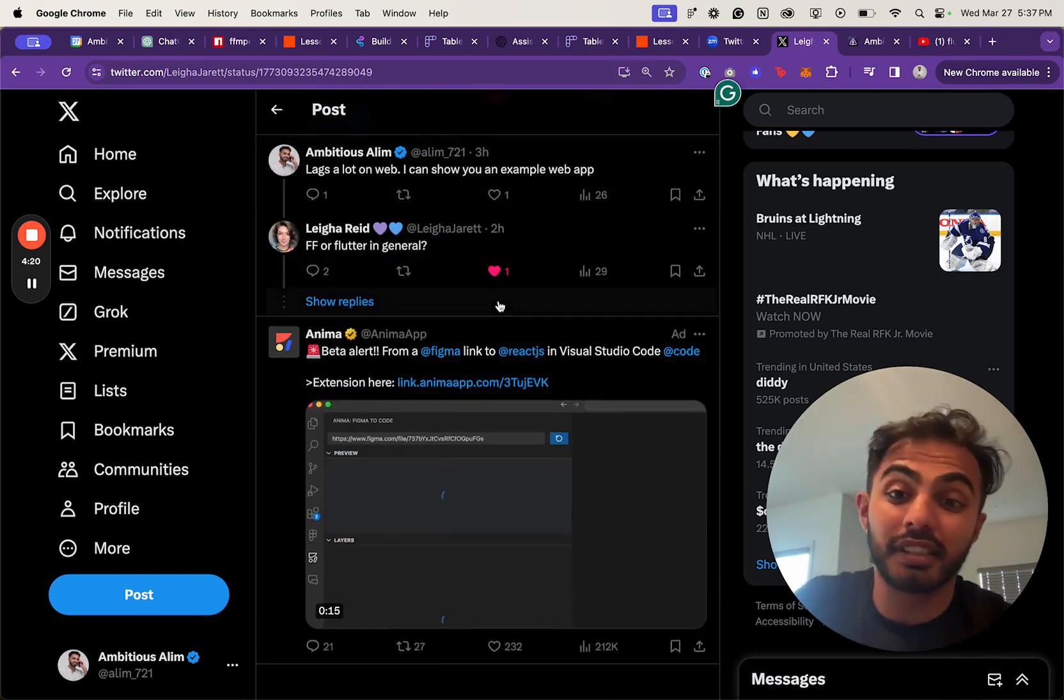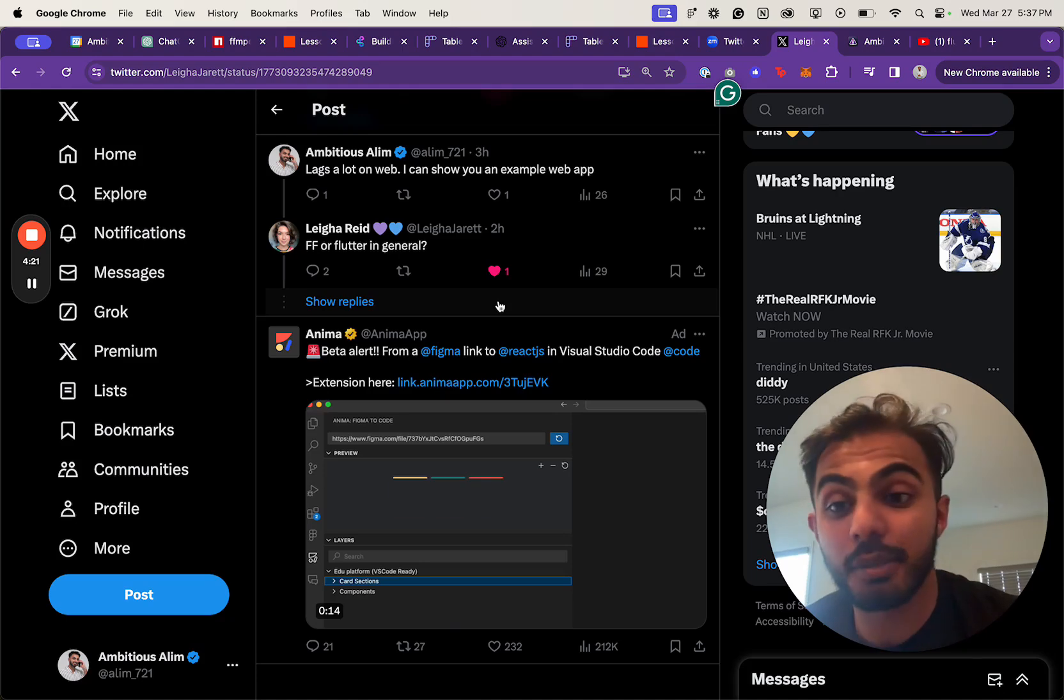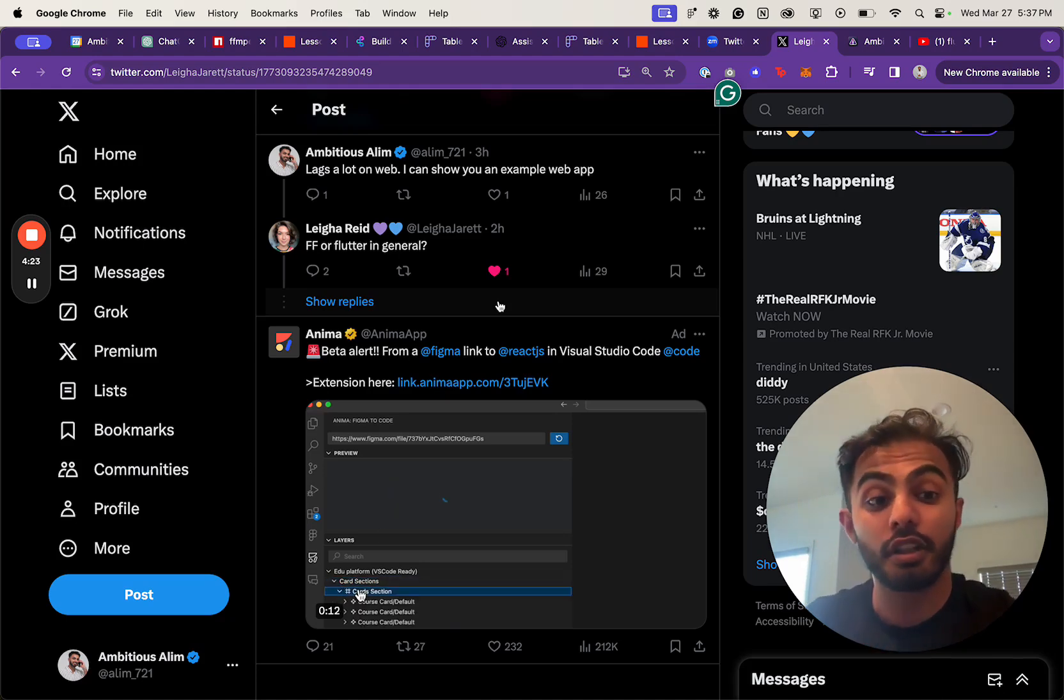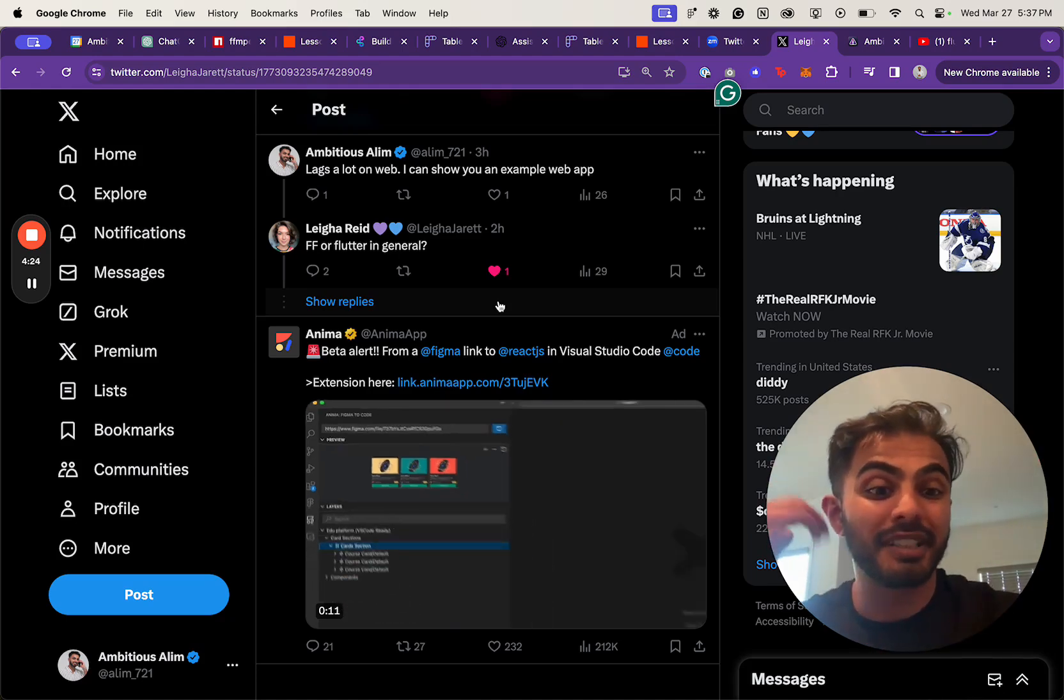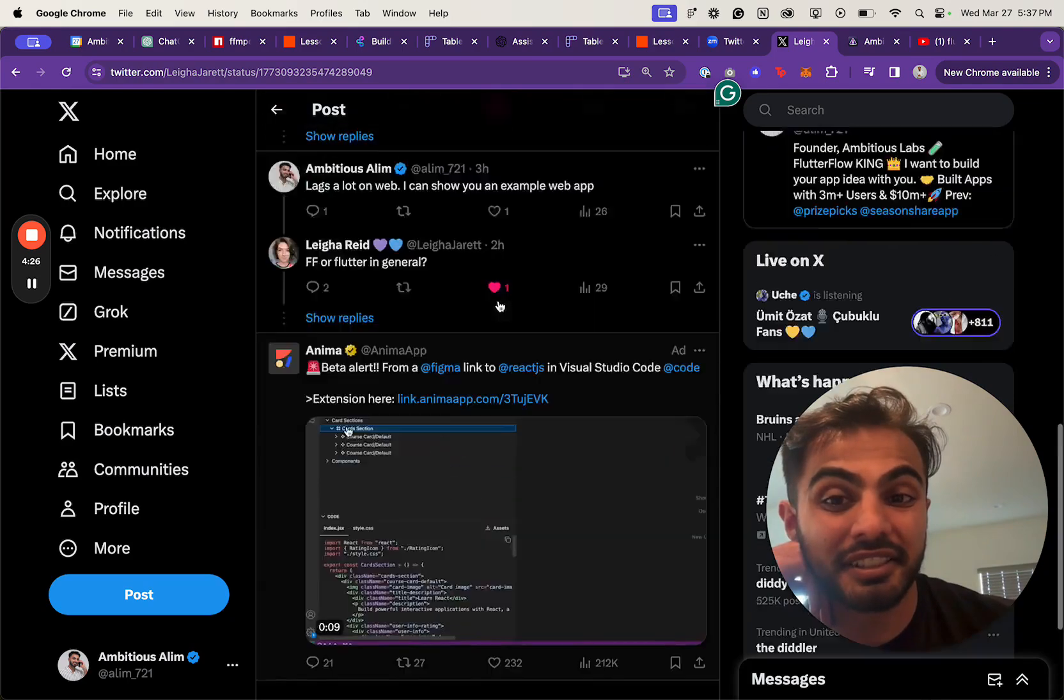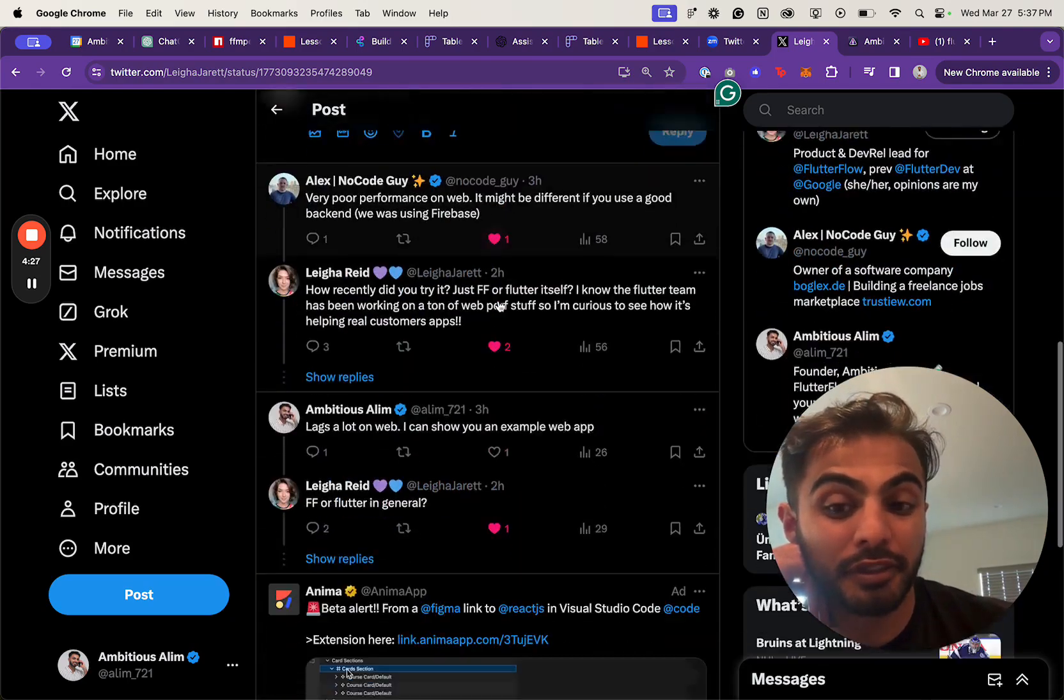I also chipped in: I actually have a call set up with Leah, and we're going to be talking about the future of Flutter and FlutterFlow. Hopefully she can help guide my decision into committing to FlutterFlow.